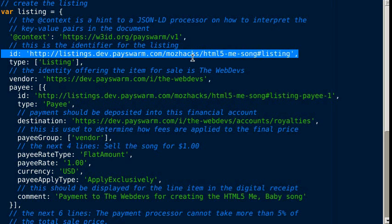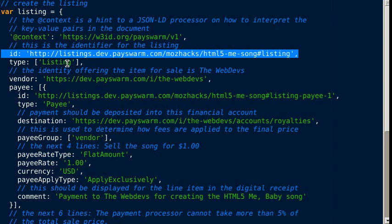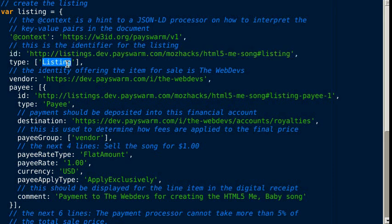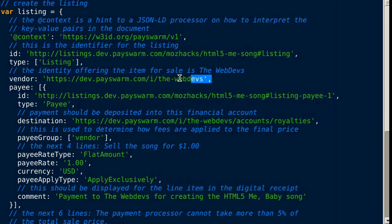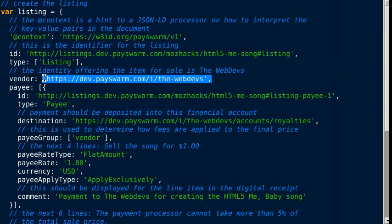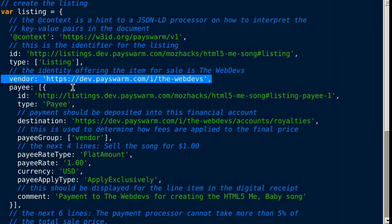This is the ID for the listing - we need a globally unique identifier. The type of object we're creating is a listing. The vendor is the one actually offering the thing for sale. In this case, the vendor is called the web devs, and they created the listing to sell that asset.